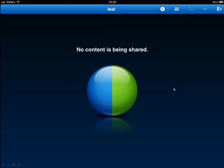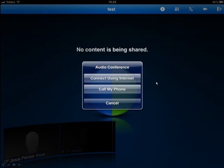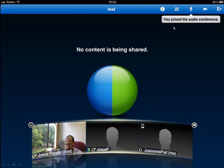Initially when the meeting starts and no content is being shared, this is the screen you might get. You can then join the audio conference — at this point it's important to select 'Connect Using the Internet'. To be able to hear and interact with your fellow students and speak, you need to use 'Connect Using the Internet', and that will bring you into the meeting.